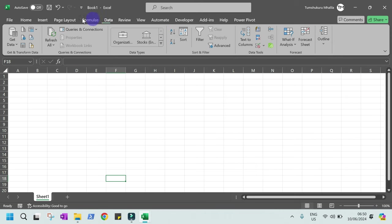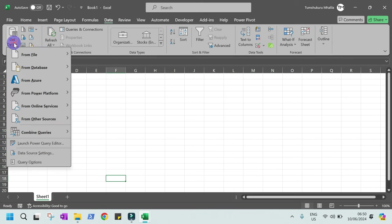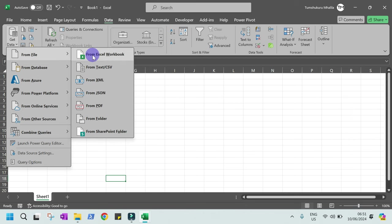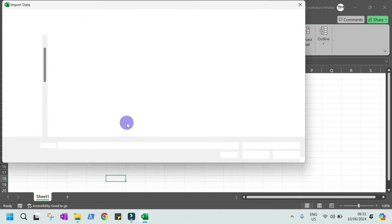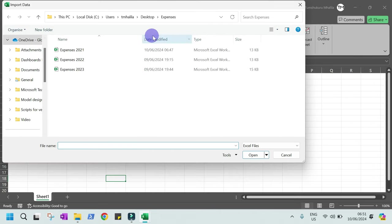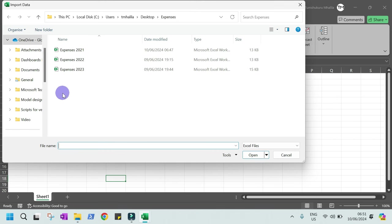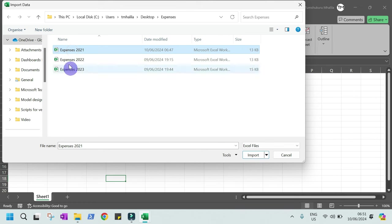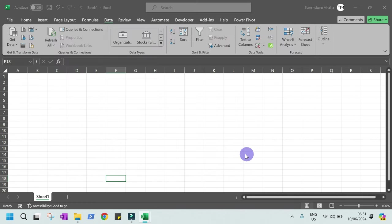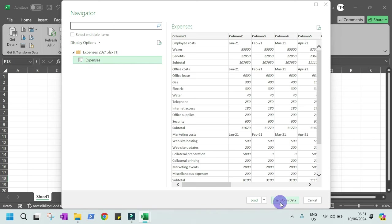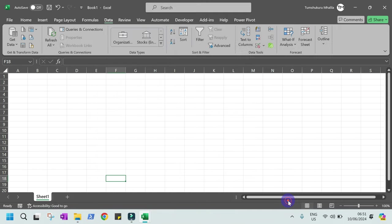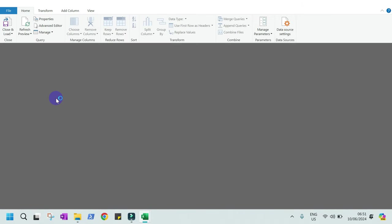First go to Excel, then go to the Data tab. Get data from file, from Excel workbook. It depends where your file is located. My files are located in the desktop in the folder called Expenses and these are the source files. I select one, then click Import to import it into my Power Query of Excel. Once I select it, we have load and transform. We need to transform so we can convert those columns into rows.